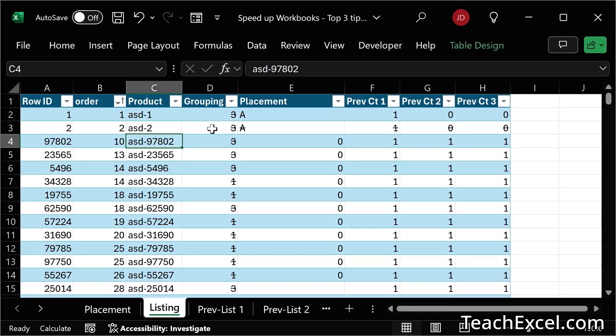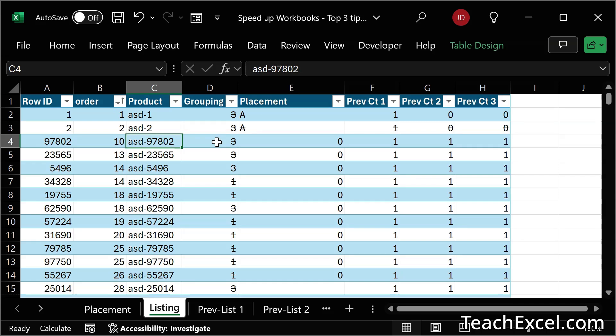Now in new versions of Excel, you're going to see a strike through in all of the formulas that would have updated. That's just to give you a visual indication of, hey, your calculations are turned off. You may want to manually run them just to make sure everything's okay. And I'll show you that in just a moment.